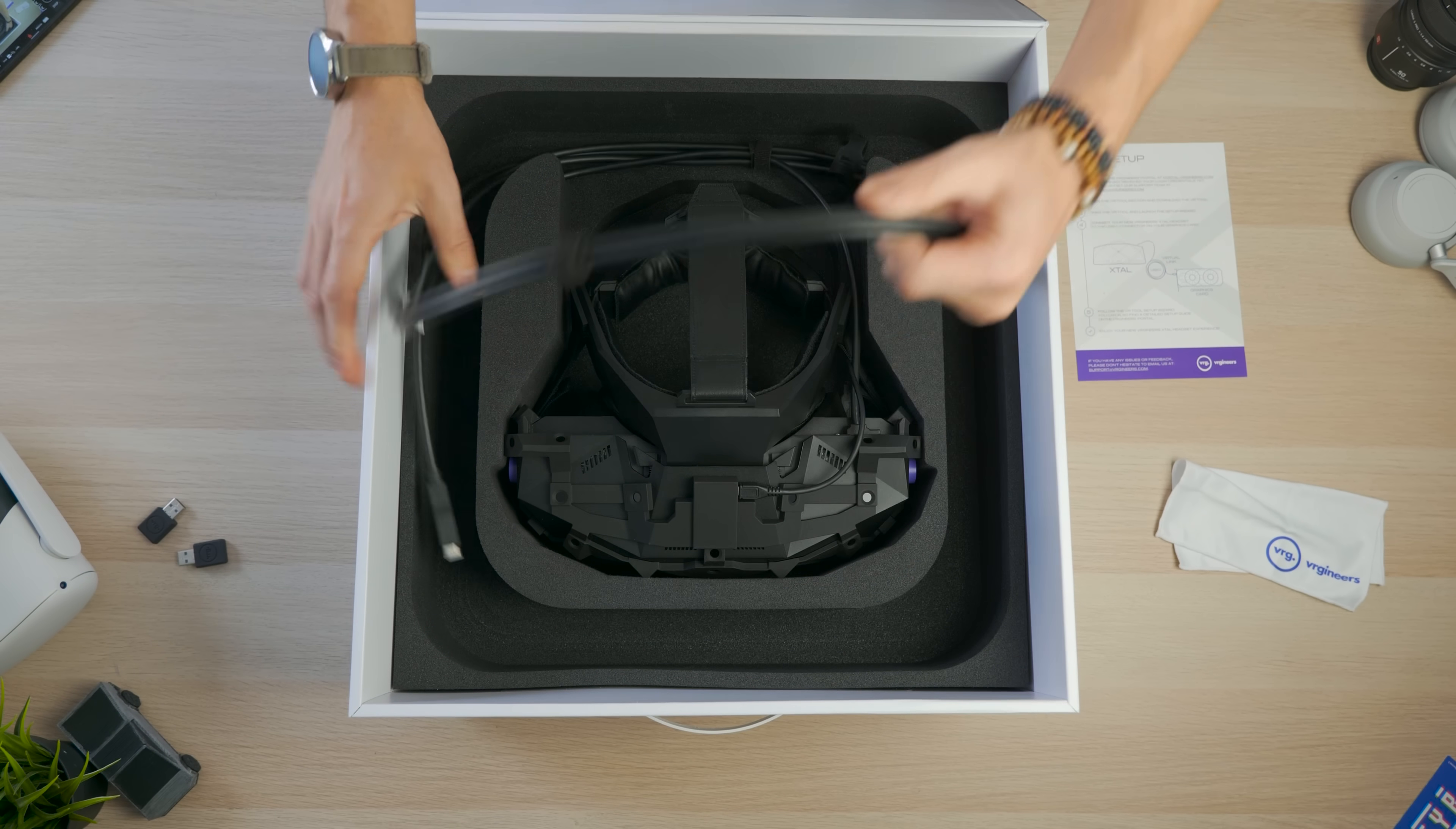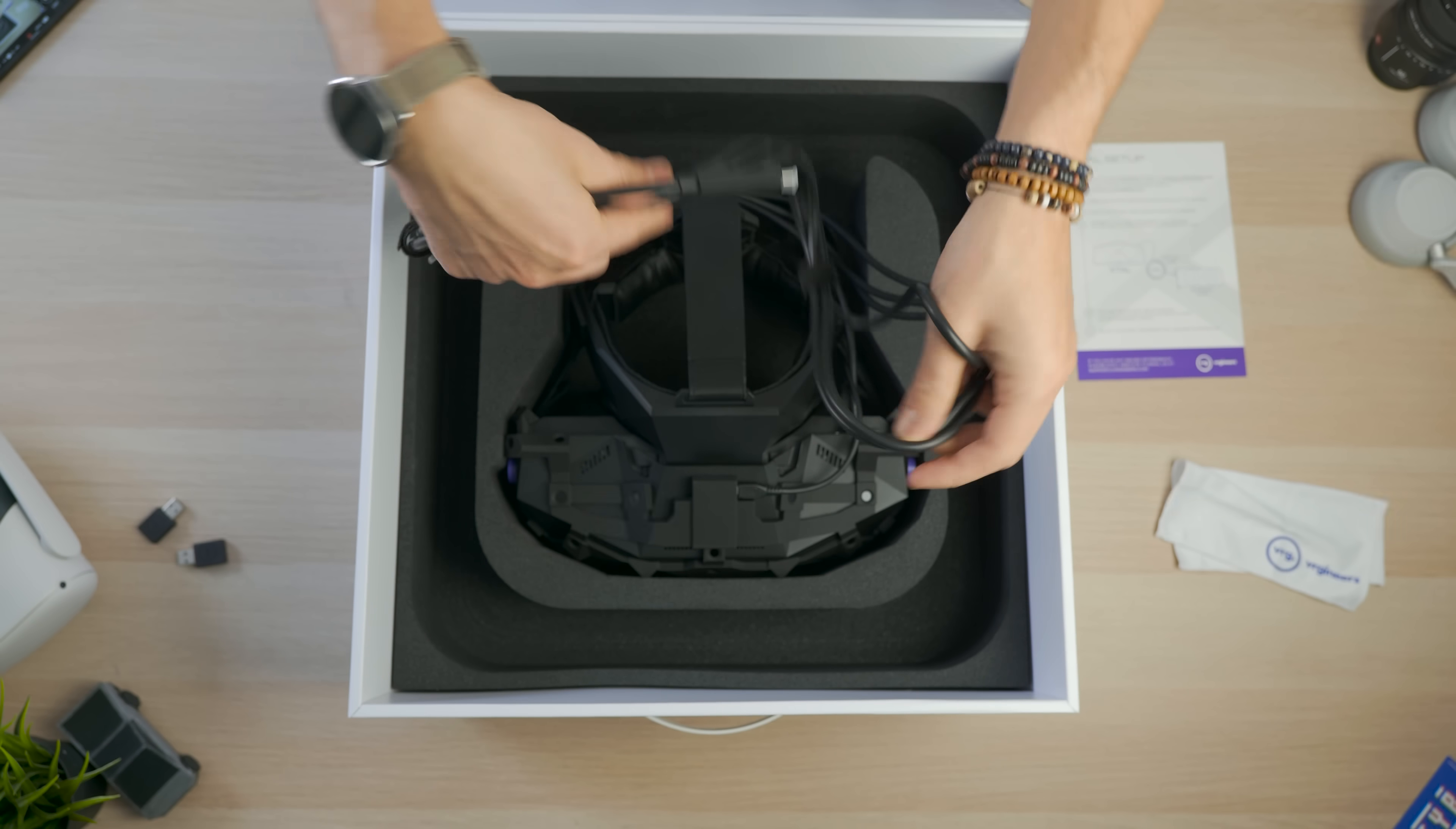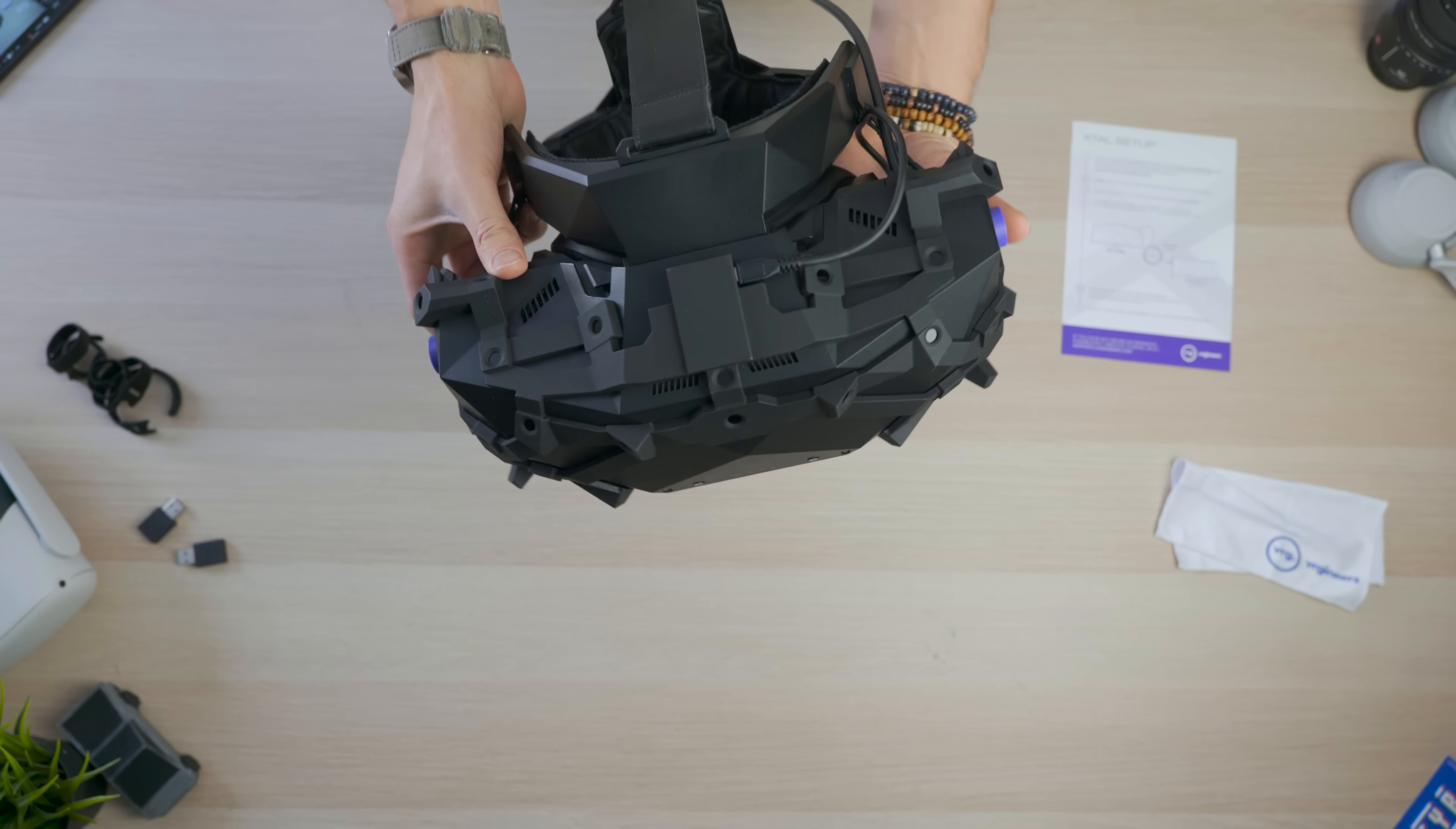So here we have the cable. As we said, it's a virtual link cable. So it's just a Type-C cable that transmits the display port, the USB, and also the power. So you just need this with an RTX graphic card. And wow, look how flexible is this cable. It is unbelievable. Anyway, let's take it out. There's nothing else in the box. Wow, this thing is heavy. Here we are with the X-TAL. Wow.